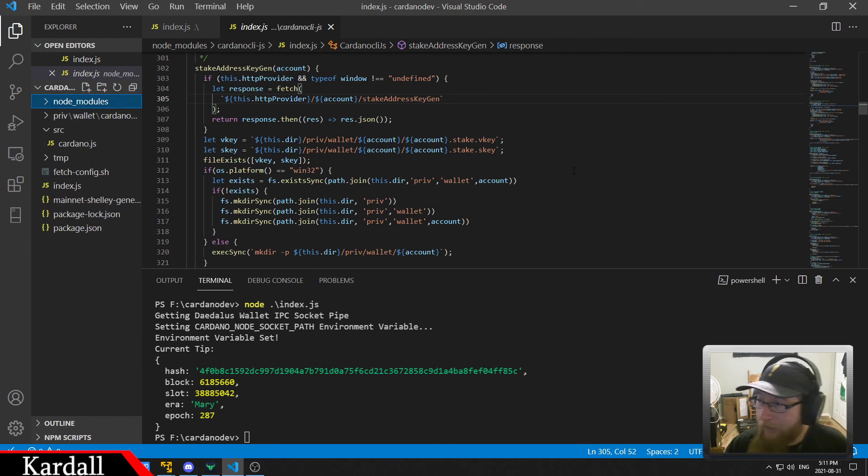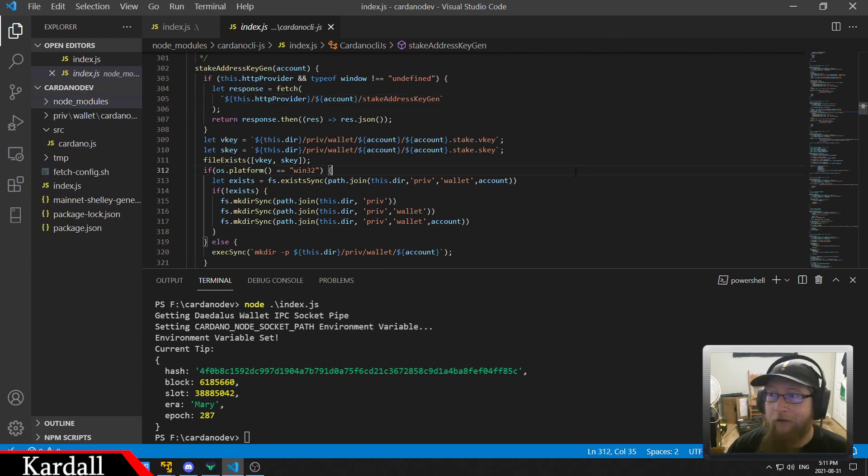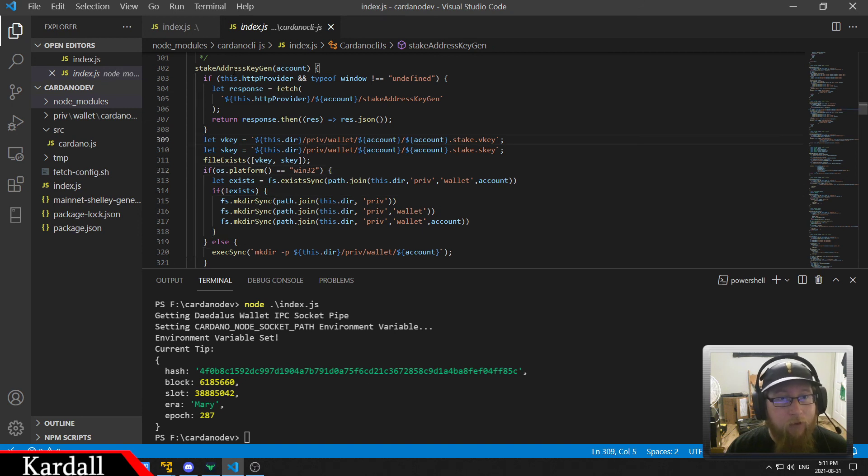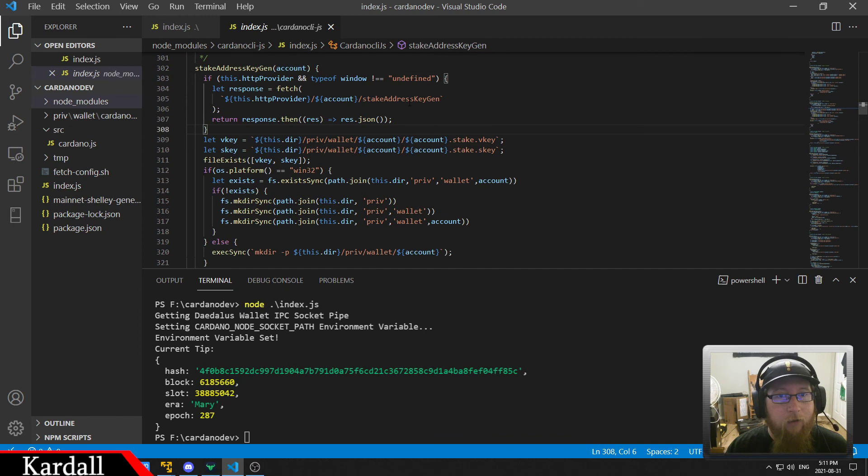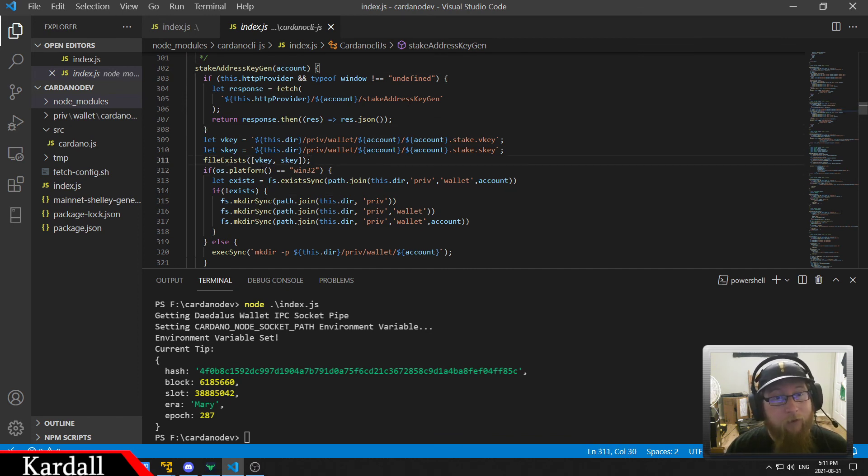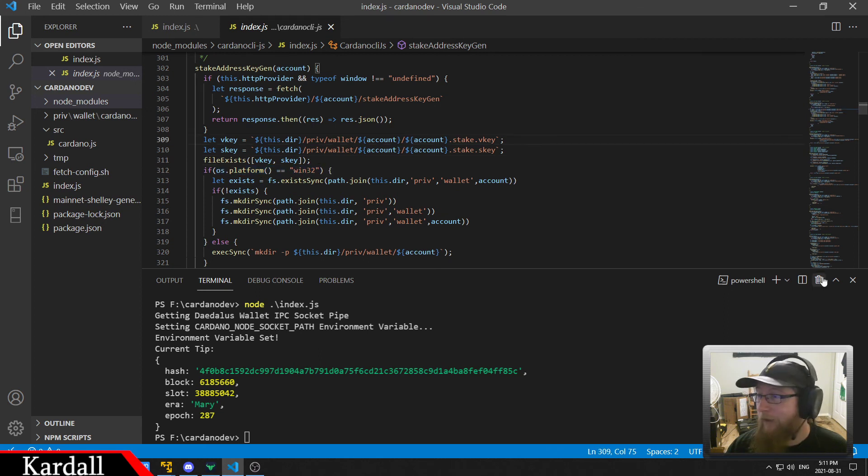But anyways, I wanted to put this out there. It's kind of interesting. First successful operation of a Windows development environment with Cardano node without having to set up a virtual machine or anything like that. I'm really happy about this. I'm really glad that I got this to work.